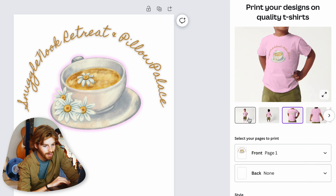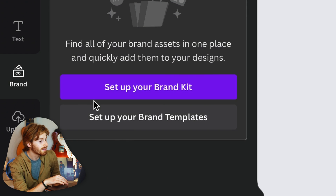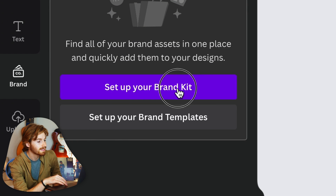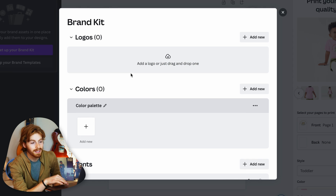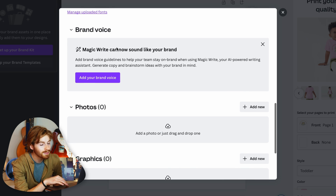The design looks pretty decent. The teacup graphic is doing a lot of the heavy lifting. You can also add a brand kit — your logo, color palette, and fonts. Canva even has AI that writes copy in your brand's voice. I've always hated on Canva, but this is actually pretty impressive.